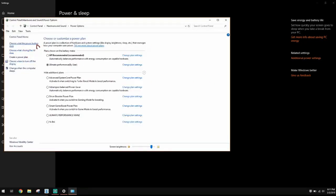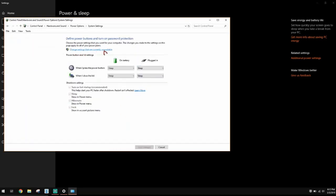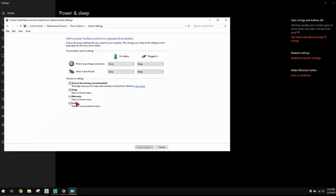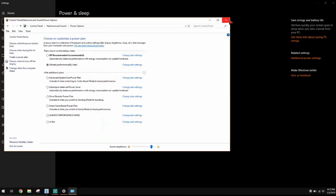Go to 'Choose what the power button does', click 'Change settings that are currently unavailable', and the options should appear. Check the settings, click Save Changes, then restart your computer. Start it back up and see if you got a faster speed. If not, restart again and it should give you a faster startup.